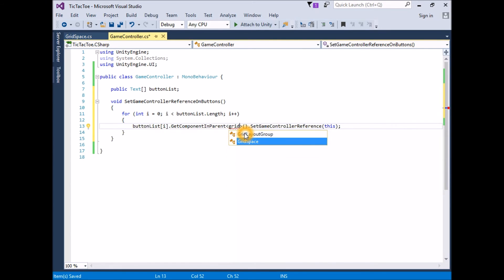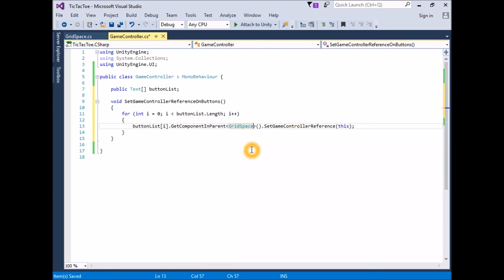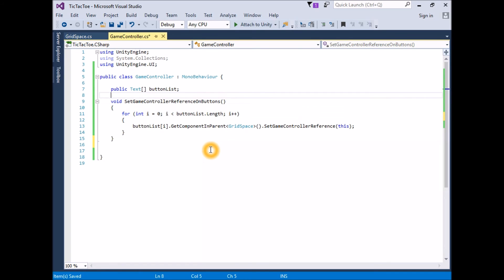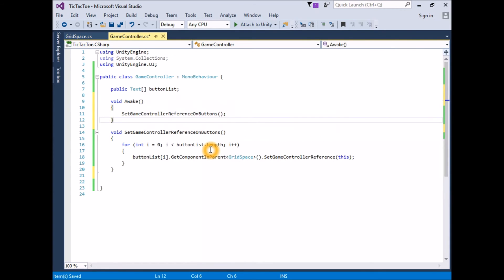The keyword `this` refers to this class — the class the code is written in. By passing `this` to SetGameControllerReference, we are passing a reference to this instance of the class. Each grid space instance will use this to set their reference to the game controller. The function SetGameControllerReferenceOnButtons now needs to be called when the game starts. Add an Awake function that calls it: `void Awake() { SetGameControllerReferenceOnButtons(); }`.